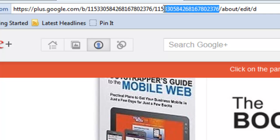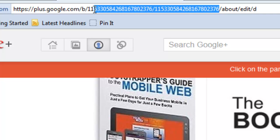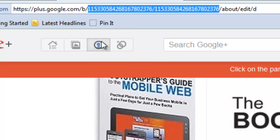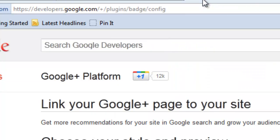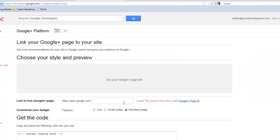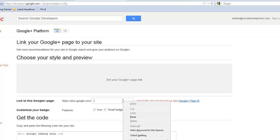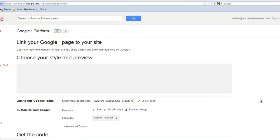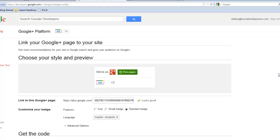Right in the URL, I'm going to copy that. I'm going to go back over to the developer link and place that number in there. And it recognizes the page and says, okay, now we're good to go.